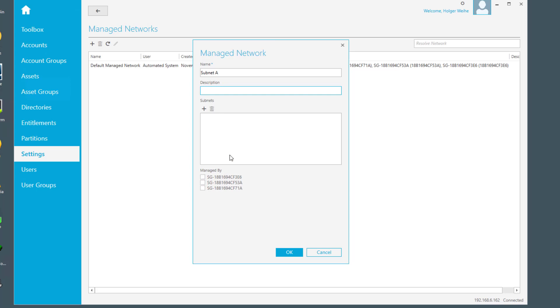Of course you can have multiples of subnets related to that, and you can have one, two, four, whatever number of nodes assigned to that network to be responsible for management. In this case, I'll make it very easy for this example.